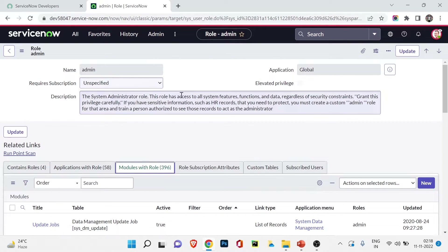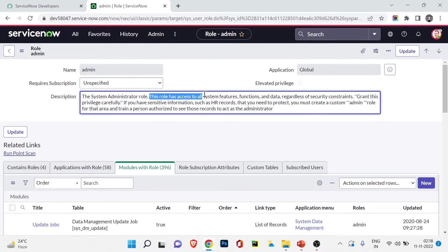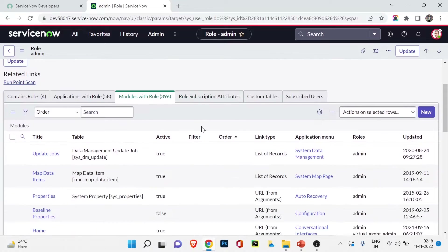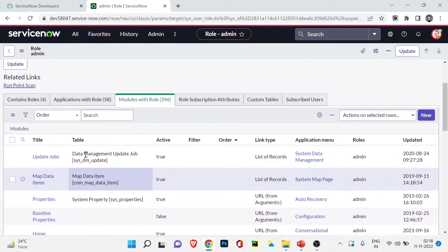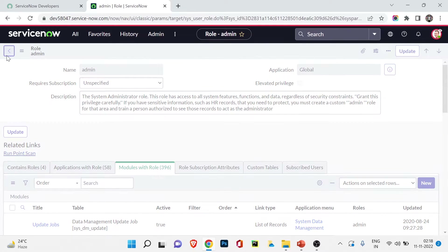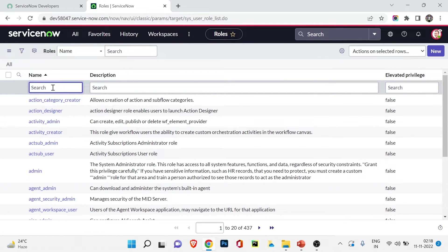We can see the admin role listed here. Opening the admin role, you can see the description: 'This role has access to all system features, functions, and data regardless of security constraints.' As discussed, grant this privilege very carefully — whoever you assign this role to will be able to access anything. Under this record we have some tabs to explore.